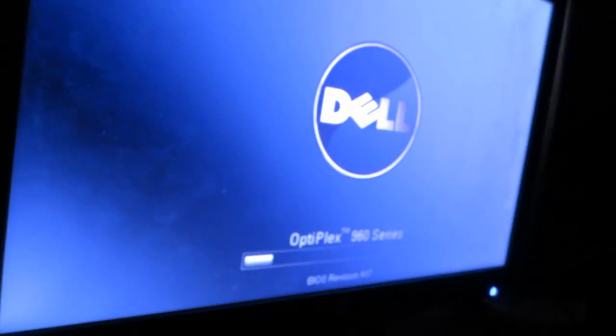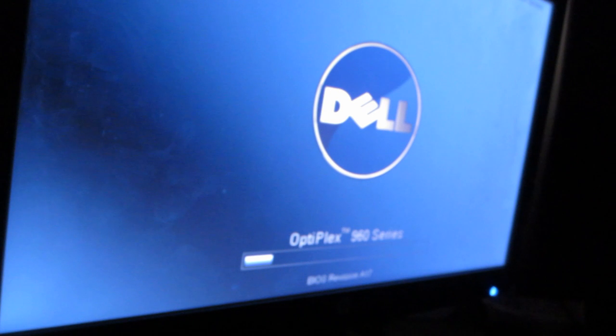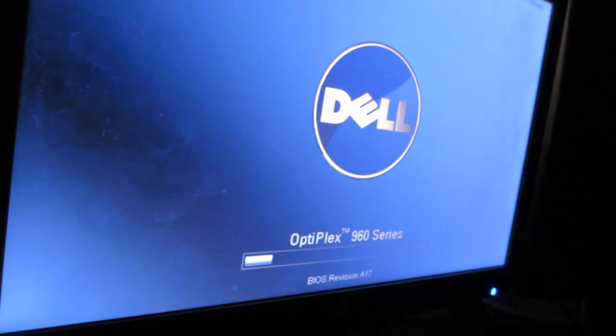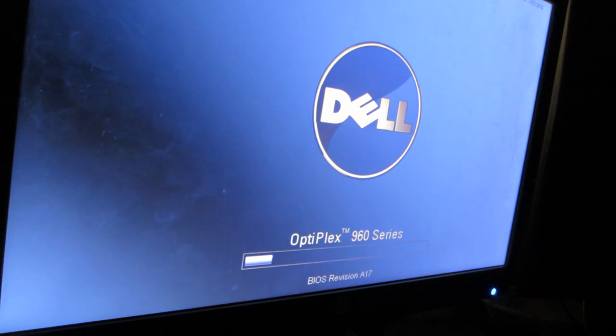Sorry about that, my camera battery died. So I'm just turning it on now so you can see the boot up process. I turned off the light so you can see a better view of the screen.